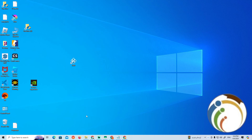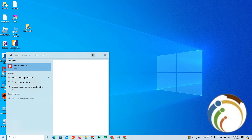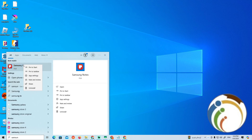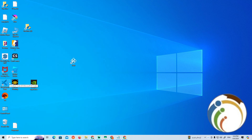Hello guys, today's video I'm going to show you how you can start to add Samsung Notes on desktop, on PC. Let me show you how I did it. To add Samsung Notes to desktop on PC, you will need to understand first how I got Samsung Notes on my PC. We will start to explain that step by step.